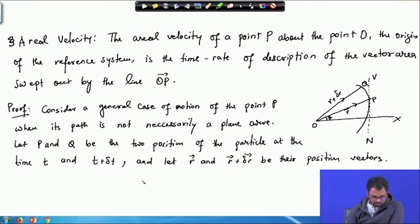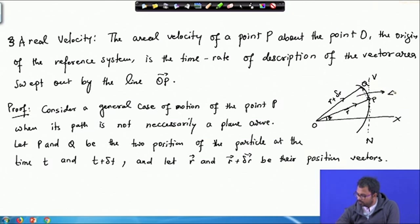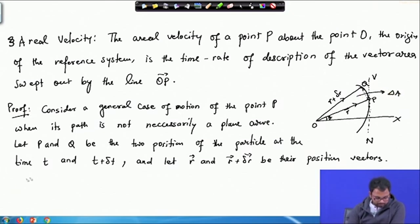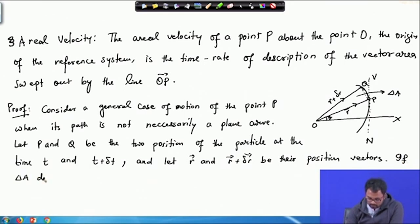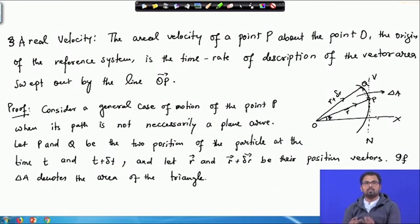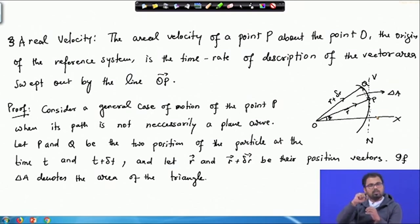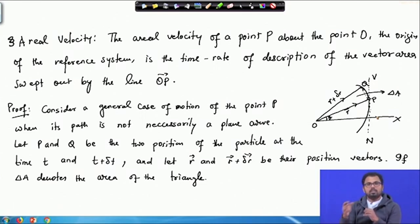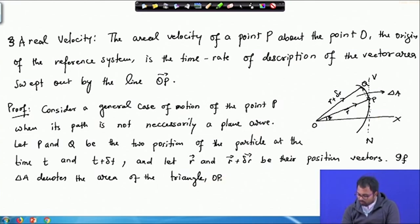If this area is delta a — the area of the triangle — since delta r is a very small arbitrary increment, then OPQ is actually forming a triangle. It is not actually a curve; PQ is considered as a line because this increment is very small in a very small increment of time. So delta t and delta r are considered very small quantities. Basically, delta a is the area of the triangle OPQ.